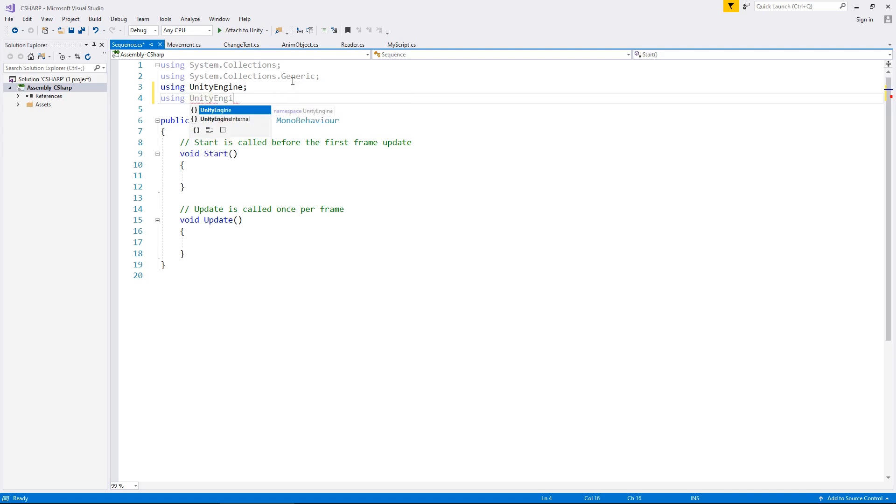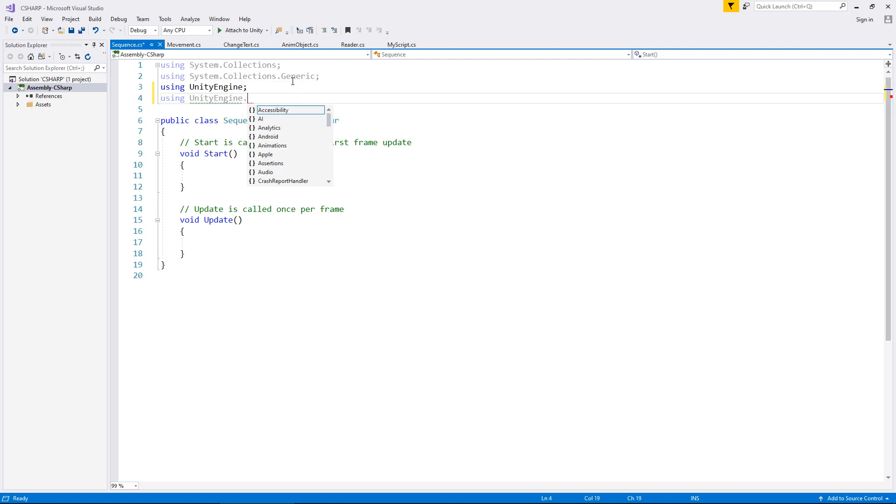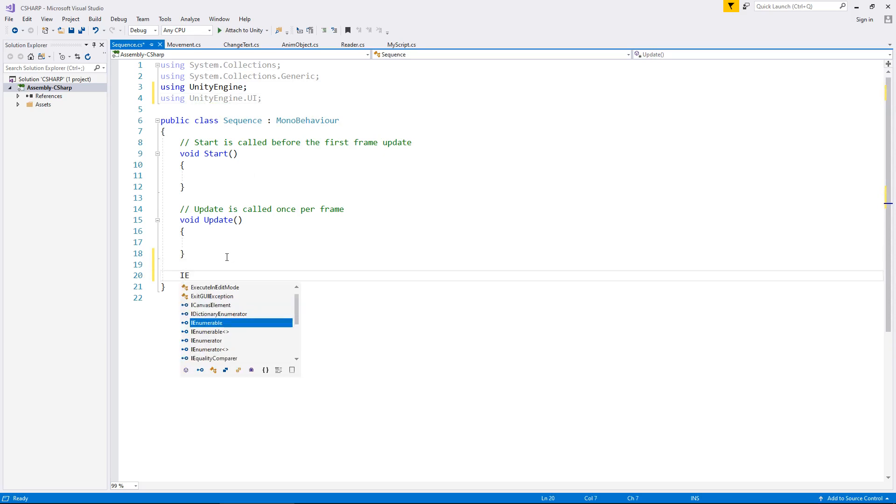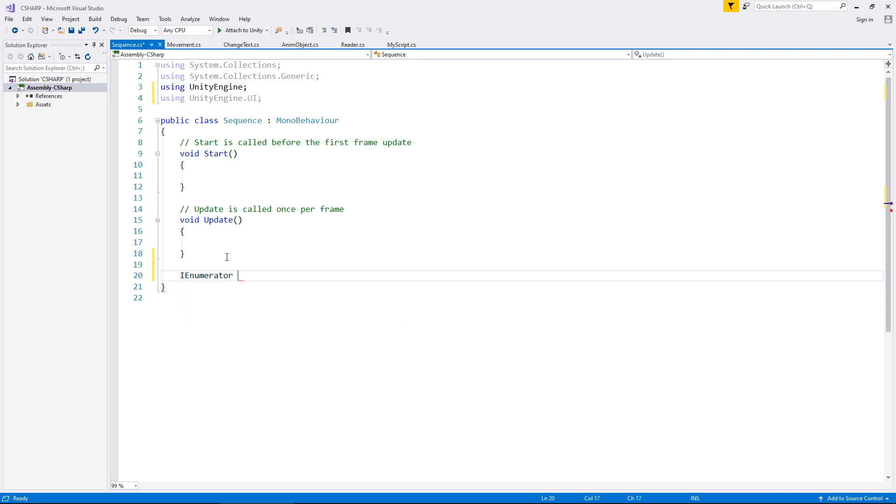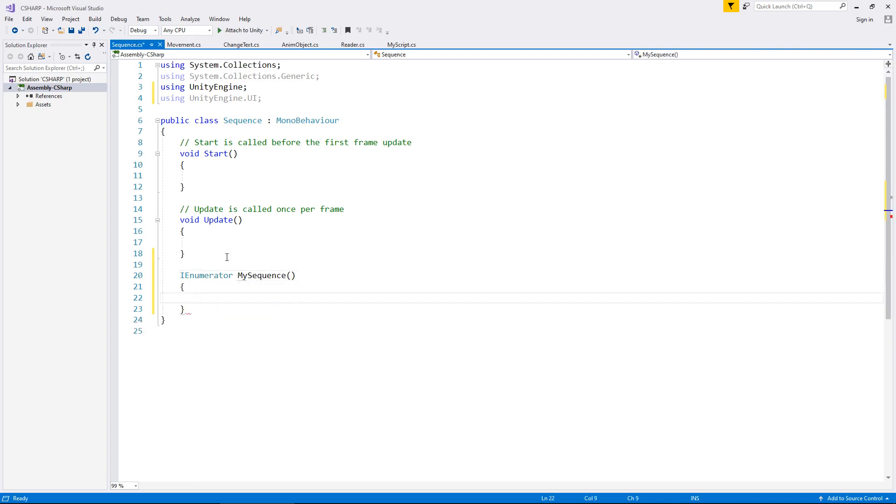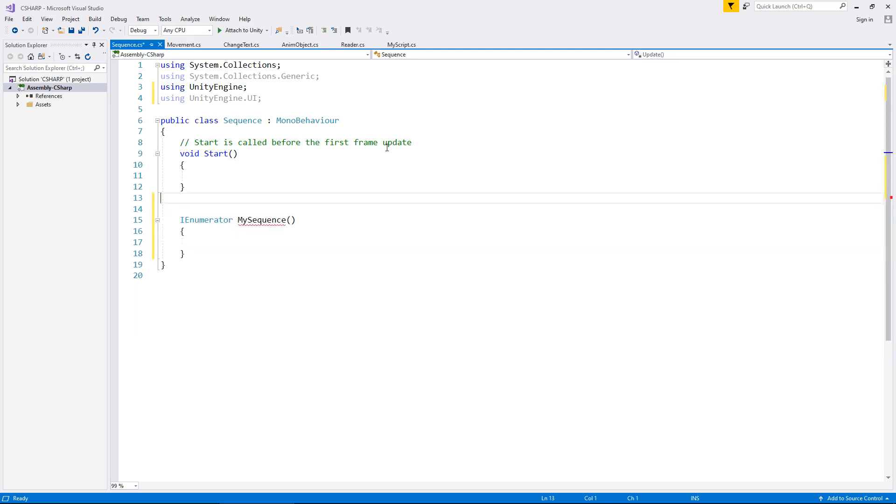So using unity engine dot UI, and as I said, it's done inside a coroutine, and we learned about coroutines quite a few videos ago now. But for all intents and purposes, let's create a new one: IEnumerator my sequence, and remember it does indeed underline because it's expecting some kind of waiting to occur.